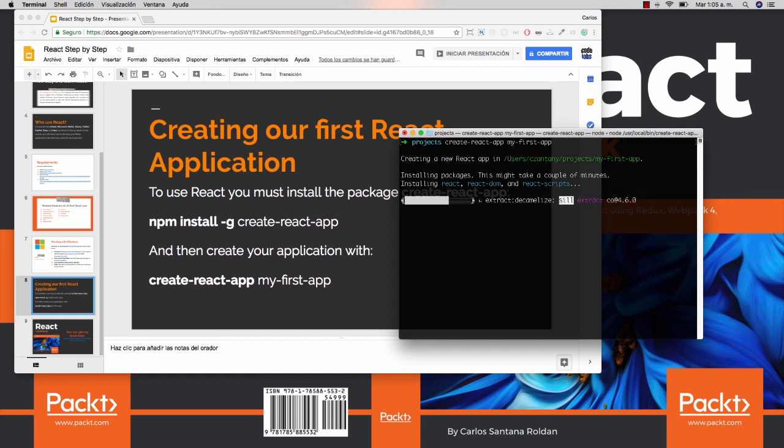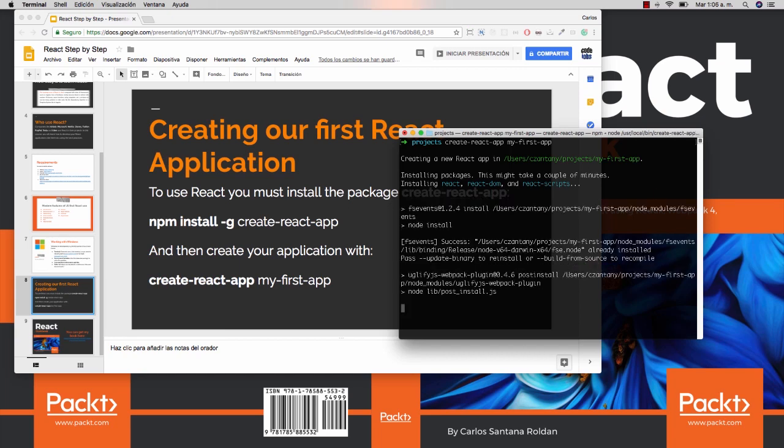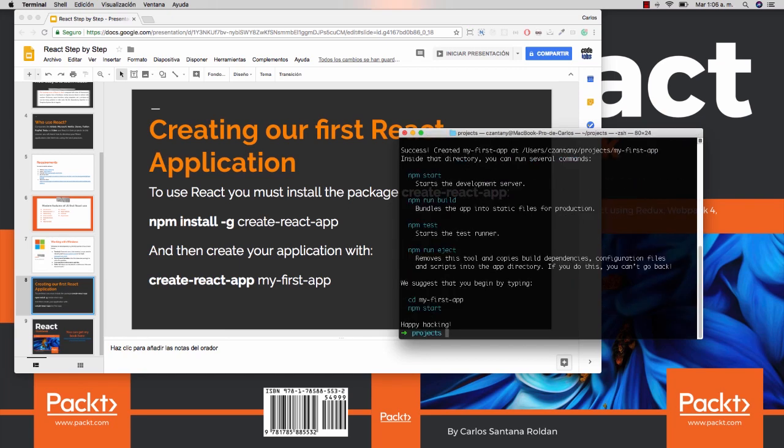Okay, so this takes a little bit of time. Okay, now after it's created, it gives us some commands that we can run. The first one is the npm start, which is the most important for now.